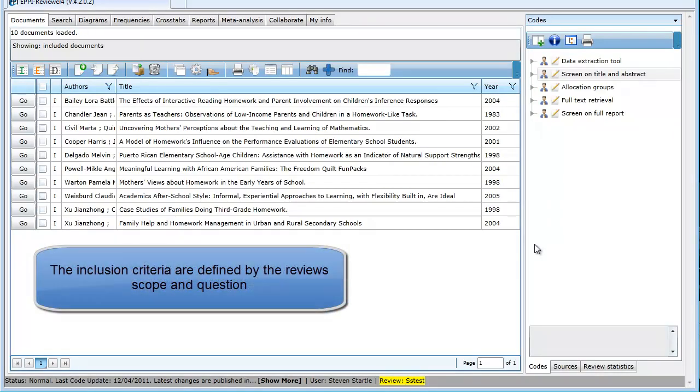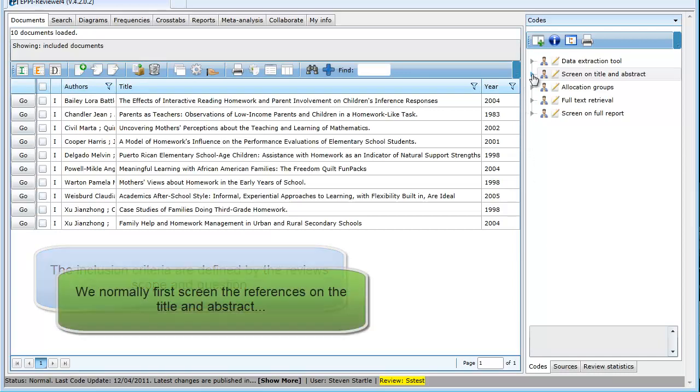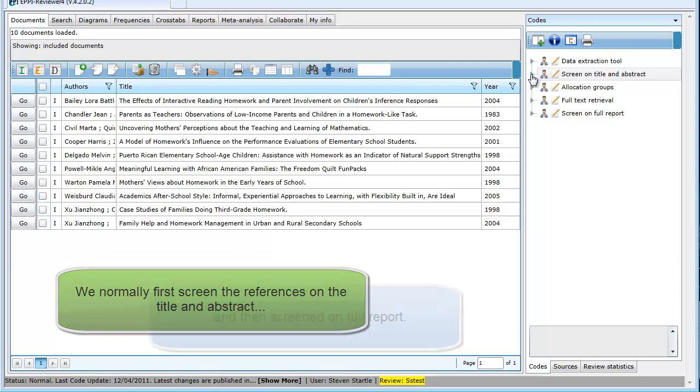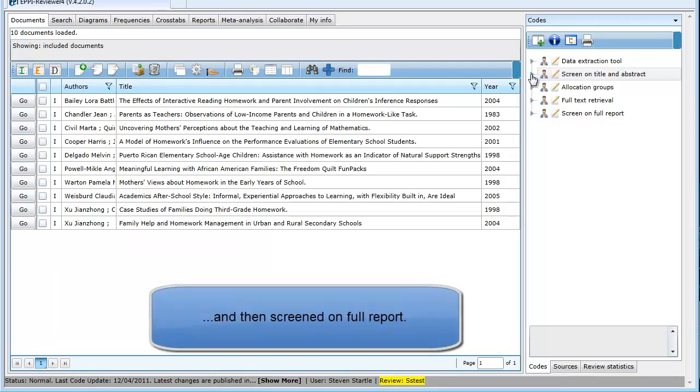As mentioned in part 1, screening is the process of deciding which studies found in your searches meet the review's inclusion criteria. The inclusion criteria are created based on the review's scope and question. We normally first screen the items based on title and abstract, and those that meet the inclusion criteria are then screened again using the full paper.